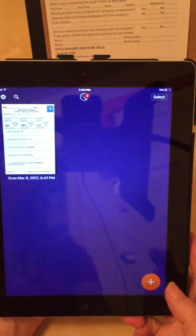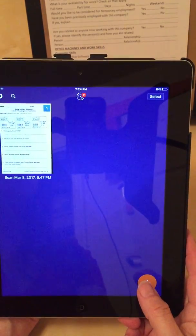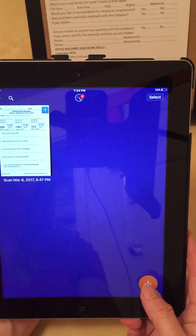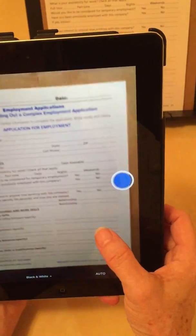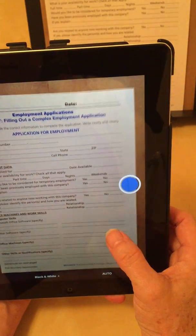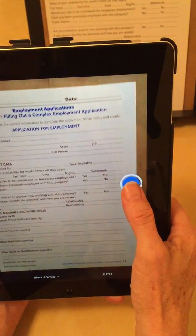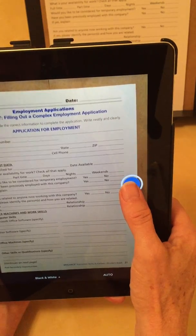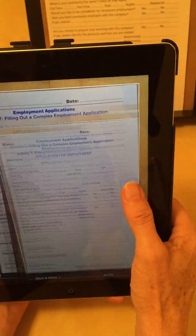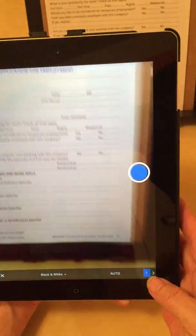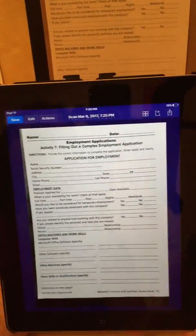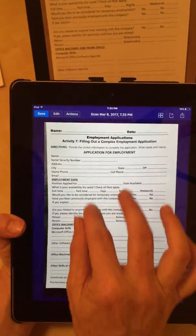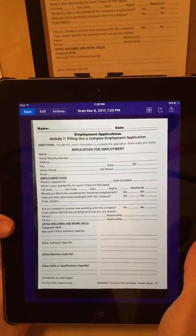I open up Scanner Pro. I've already set some of my defaults like black and white and an eight and a half by eleven page. I just tapped the orange plus at the bottom to get the picture to add a document. It might find it automatically, or because the light is low I might give it a help out and tap the picture button. One page — I tap the one at the bottom right — and there we have our application on the screen.